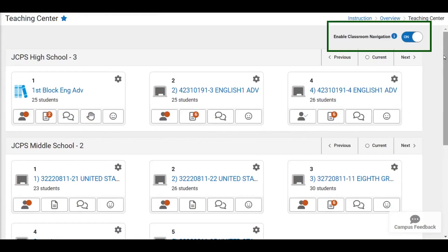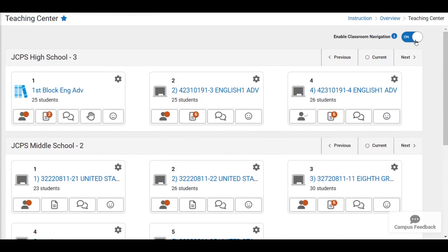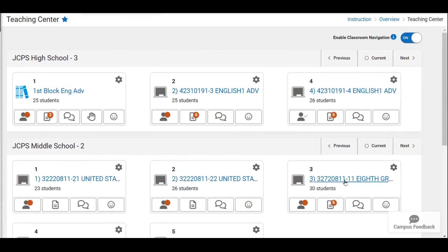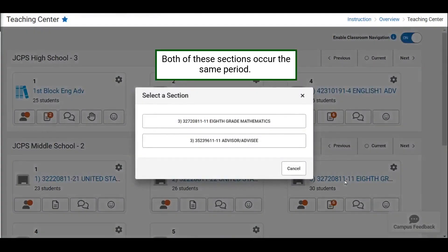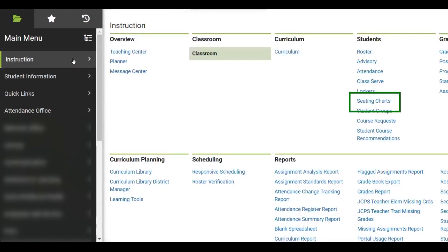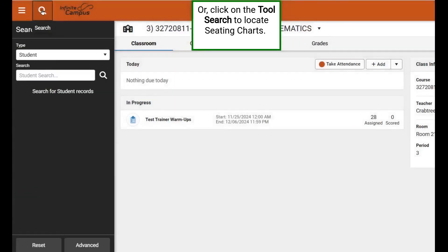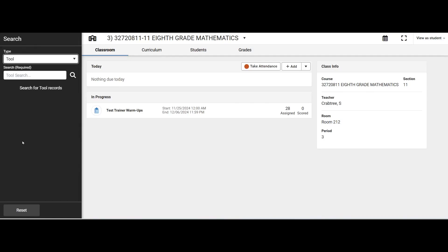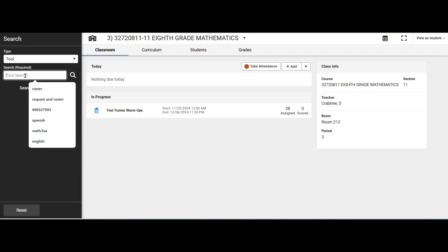Let's get started. It is important to know that if you have Enable Classroom Navigation on, you have to first move to the section in which you're going to create the seating chart. In this example, if we click on 8th Grade Math, it shows us both sections. We will select 8th Grade Math and then navigate to Seating Charts, which is under Instruction. Users can also click on the search panel and use the tool search to locate seating charts.